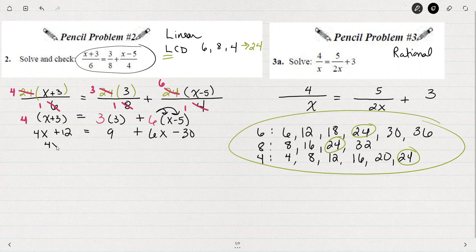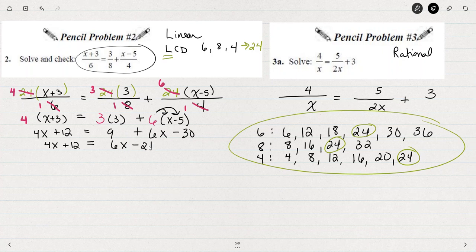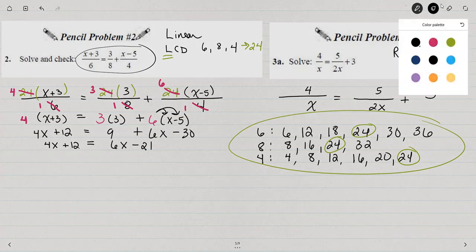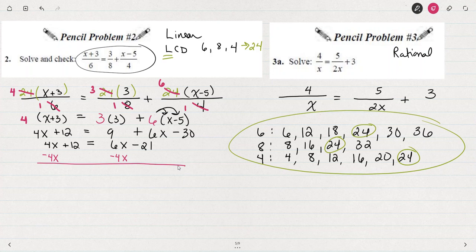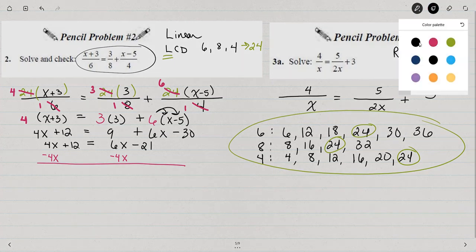Combining like terms to simplify on left and right — nothing to simplify on the left, but on the right I can do 9 minus 30, which is negative 21. Now I'm ready to solve the equation. To isolate x, the first step is to put all the x's together. I find it's usually more efficient to subtract the smaller value of x, so I'm going to subtract 4x from both sides because the 4x is a little bit smaller.